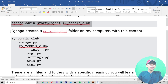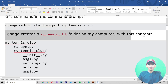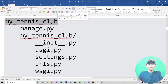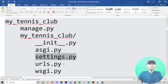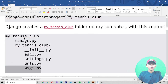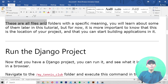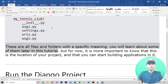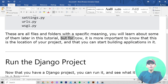Running that command will create one folder — the 'my tennis club' folder — on your computer. Inside it, there are files like manage.py, __init__.py, asgi.py, settings.py, urls.py, and wsgi.py — five files in total. These files and folders each have a specific meaning, which you will learn about later in this tutorial.